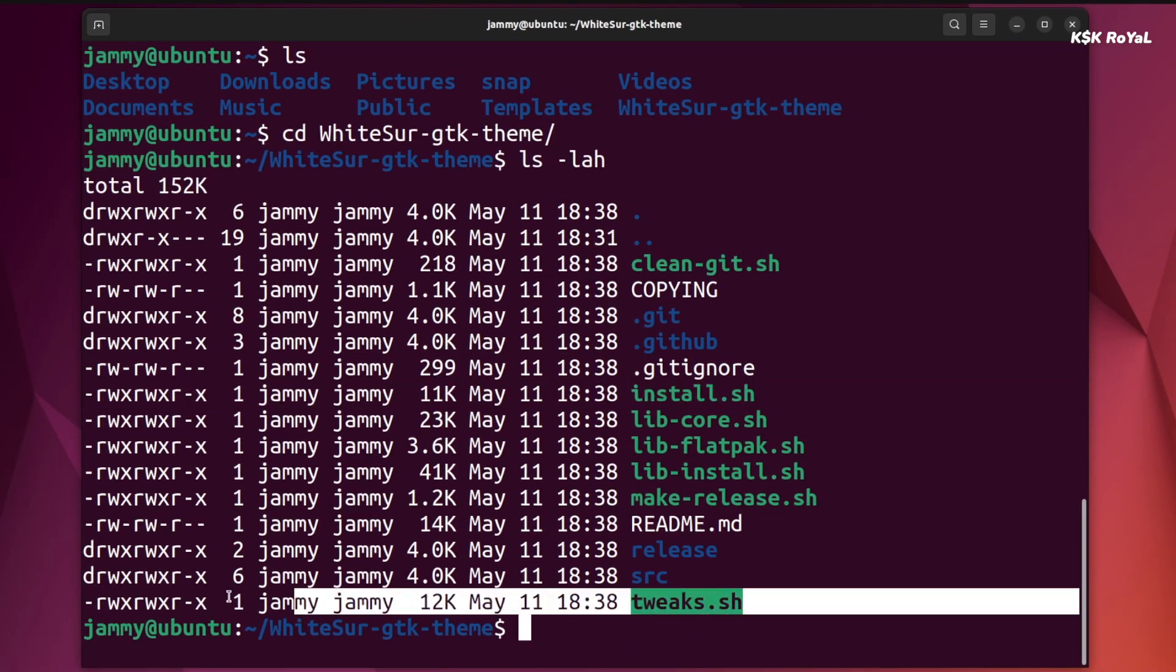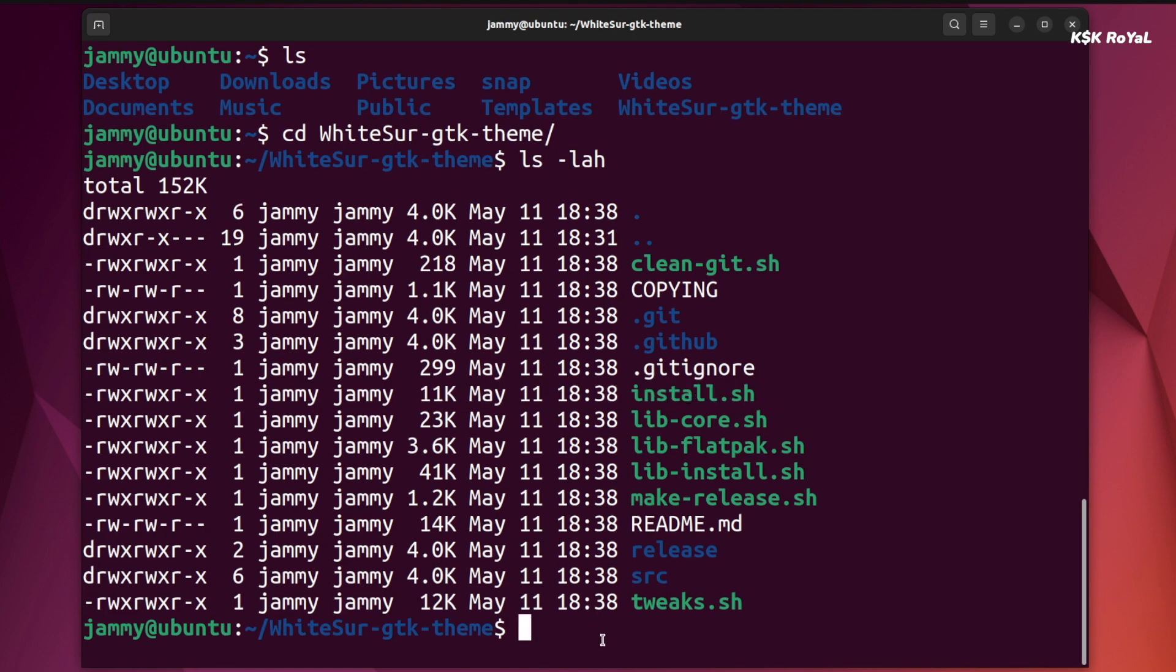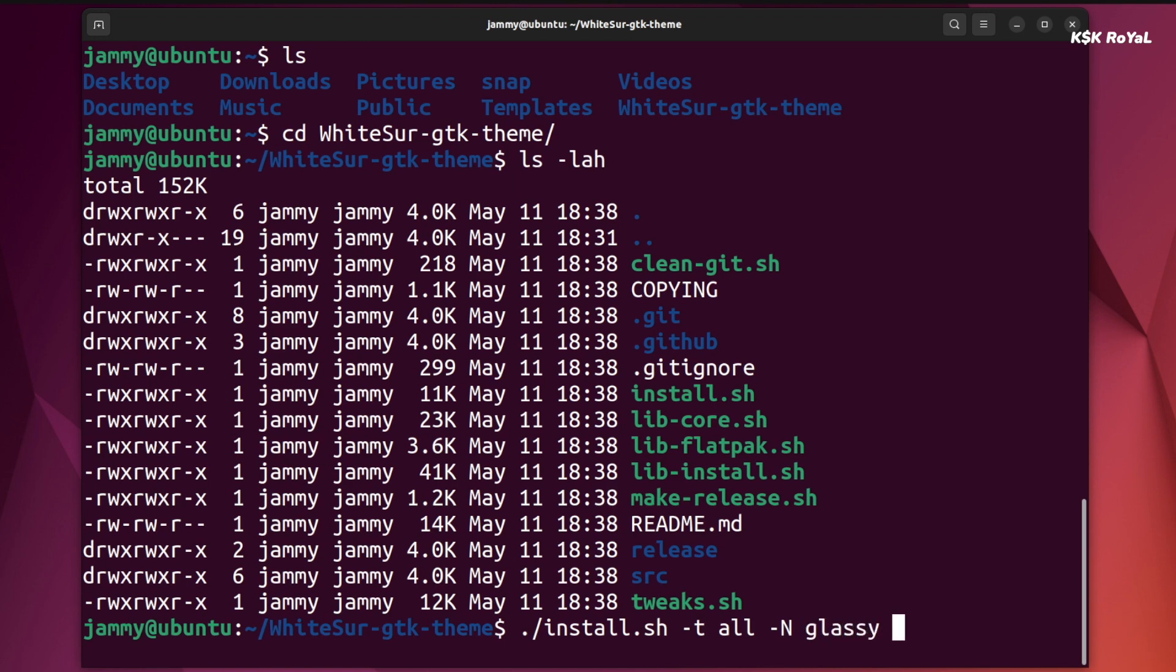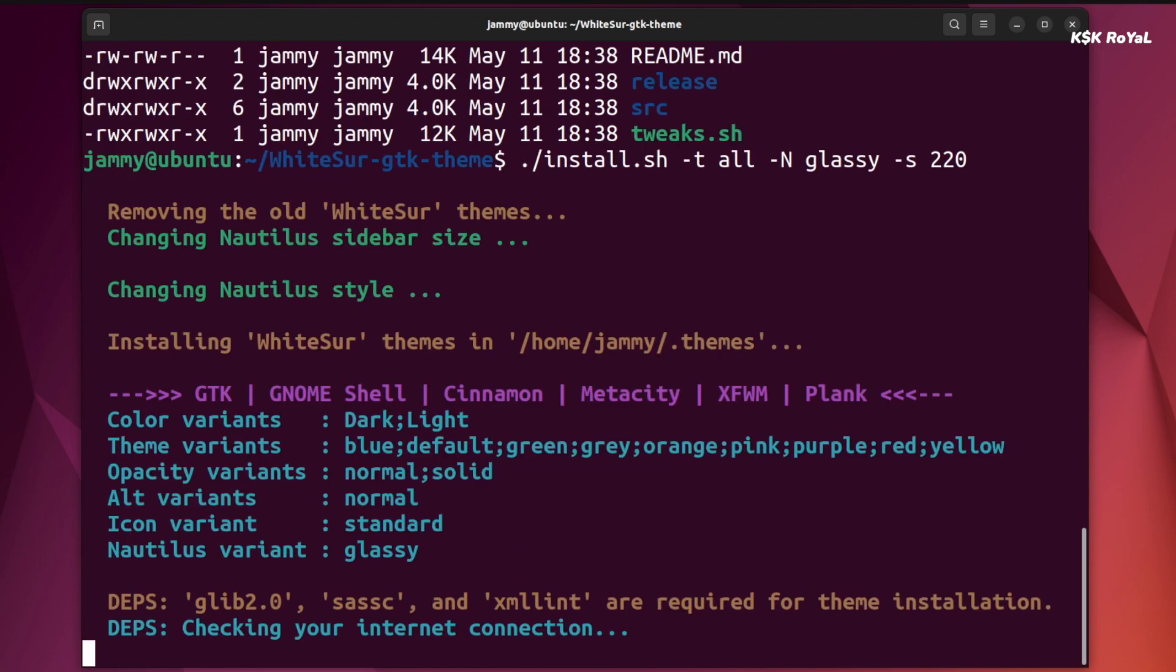The developer of this script allows you to use options. That way you can install multiple flavors of macOS themes. For now, I'll keep it simple. I'm gonna run this script file with -t and pass an argument all that will install all accent colors of a theme. The -n option with an argument glassy makes the Nautilus file manager look glossy. And lastly, the -s option with an argument value of 220 makes the sidebar of Nautilus bigger. Then execute this script to start installing all the things we need.